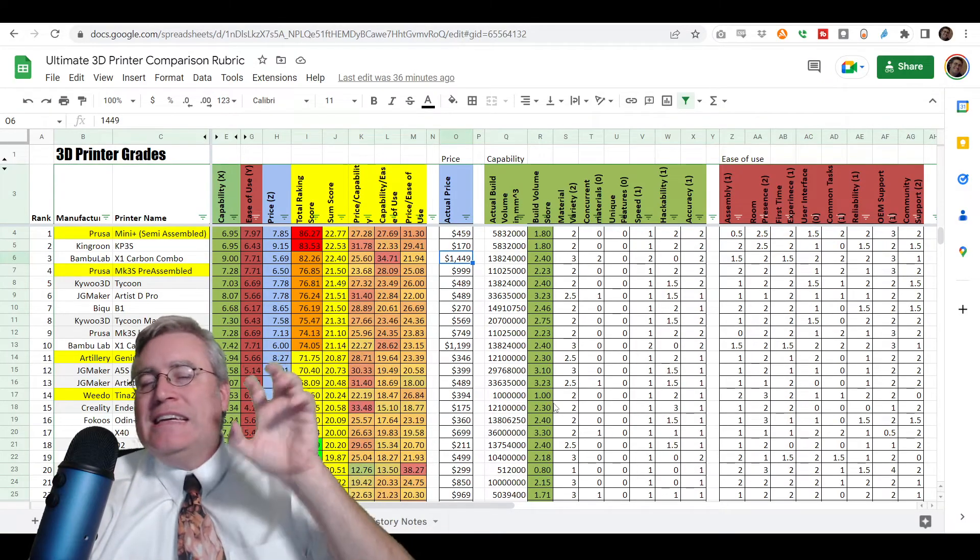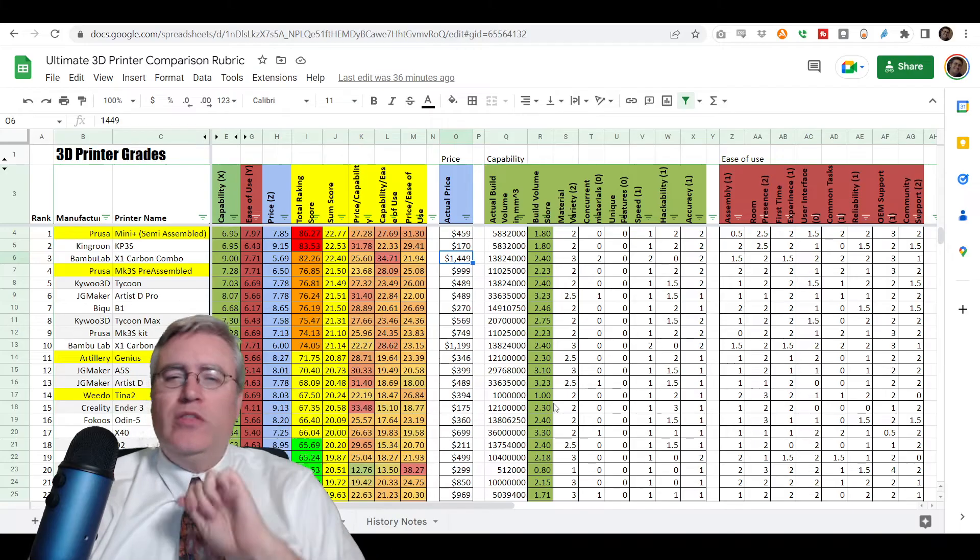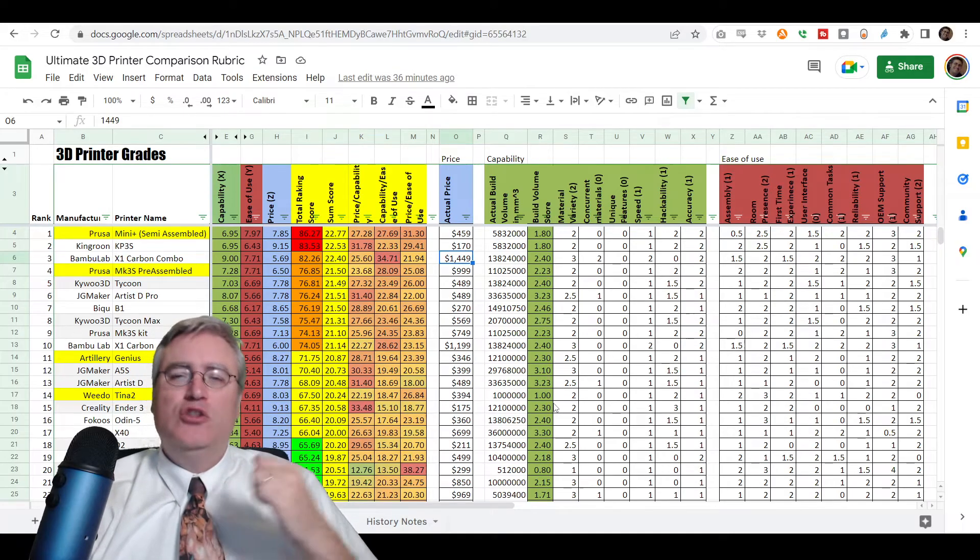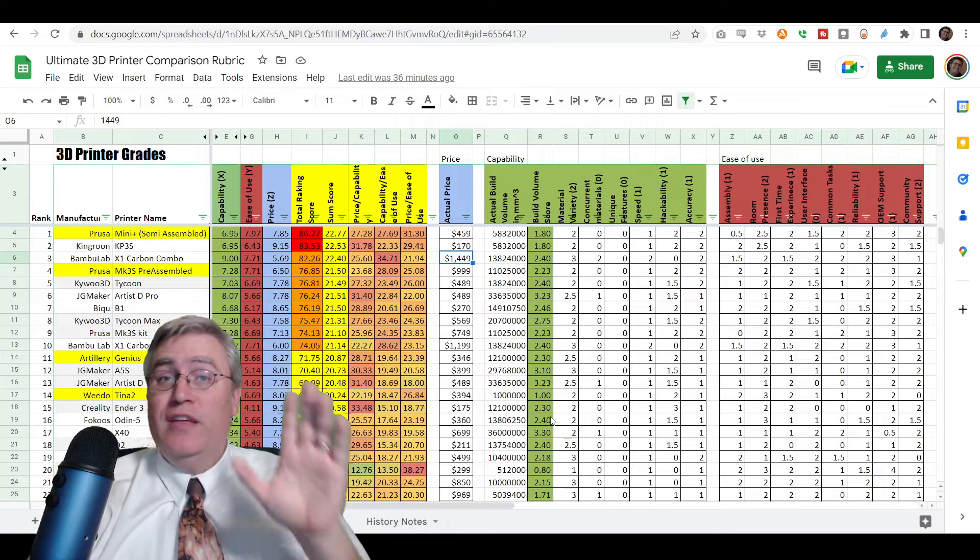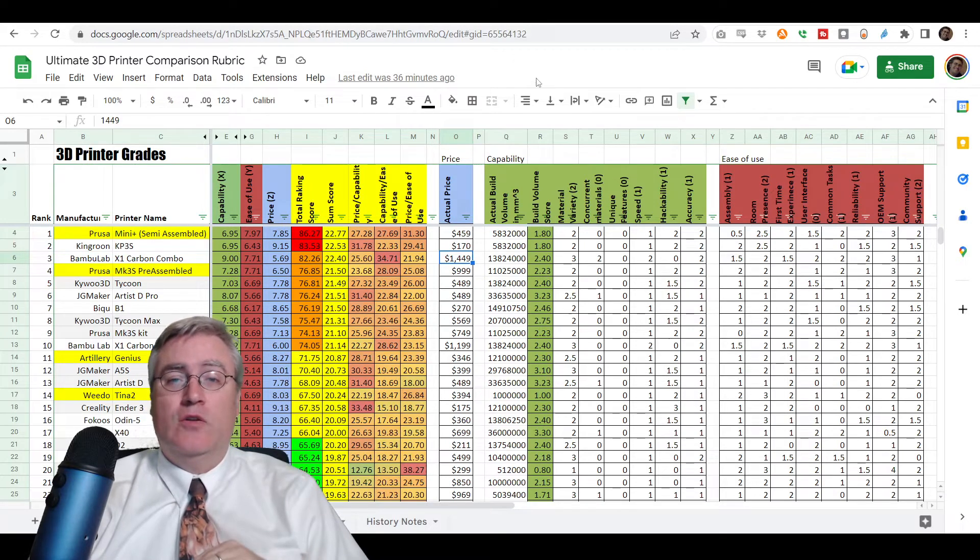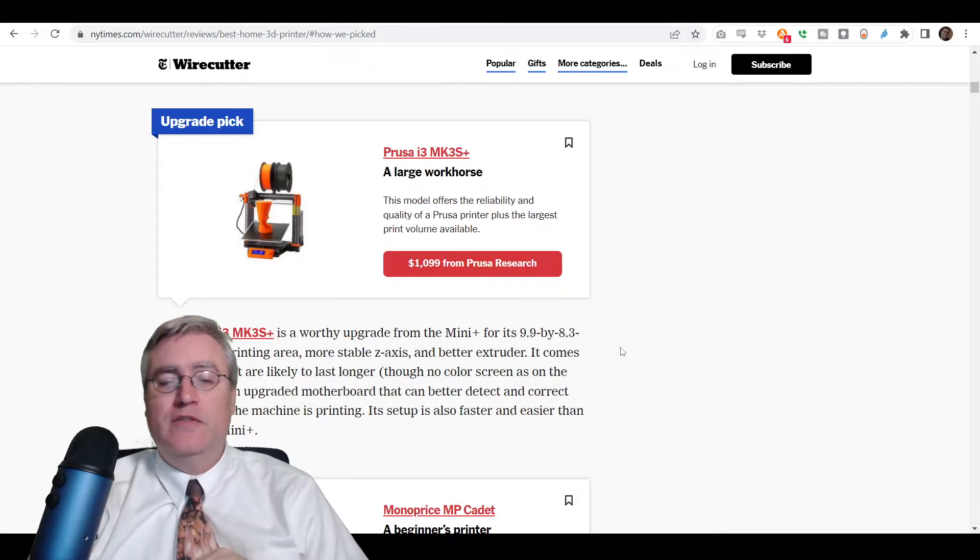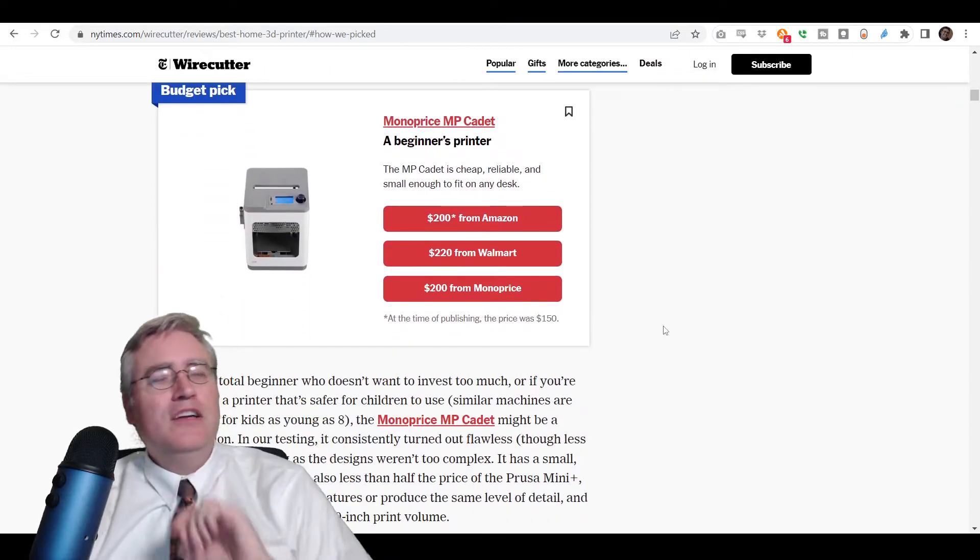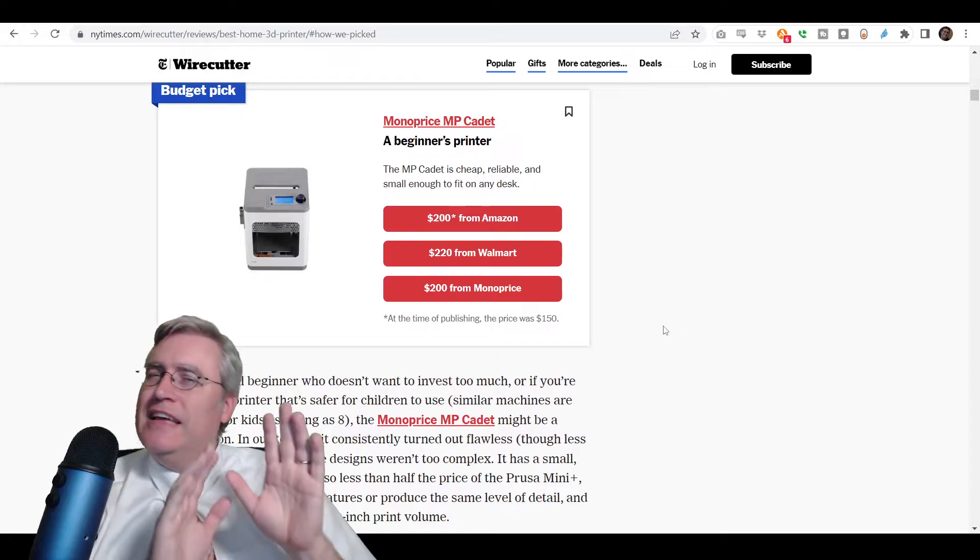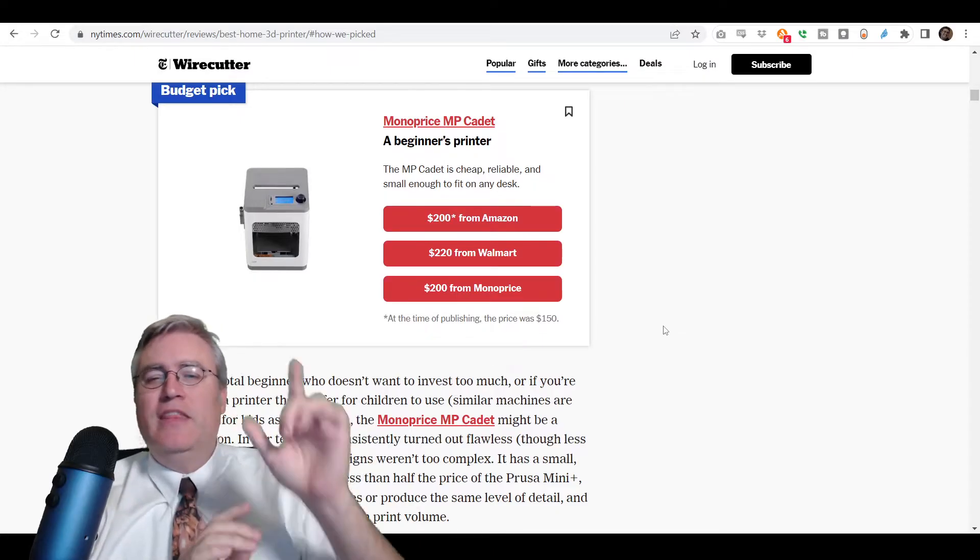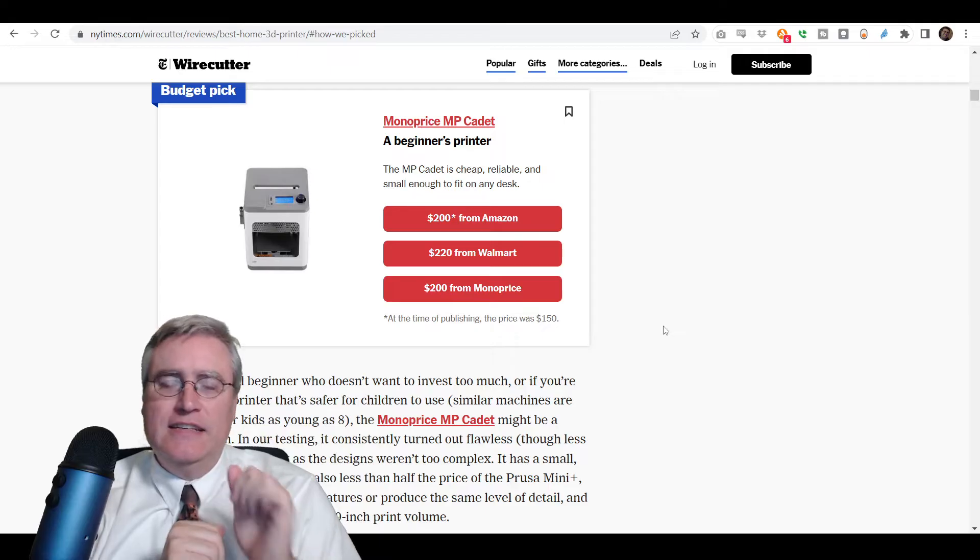So, consider that in what you think of as a good machine to upgrade to. I think they're both excellent choices for this category. Go back to their list real fast. Next, the budget pick. Now, here is where the New York Times and I disagree a little bit. They chose the Monoprice MP Cadet.